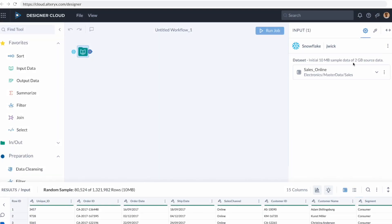There's over two gigabytes of source data in Snowflake for these online sales. And so it's taking an initial 10 megabytes as sample data so that I can leverage it in the cloud really easily in my browser. But after I build my workflow, I can have the entire dataset be part of that workflow process. Let me jump into a workflow that I've already created.